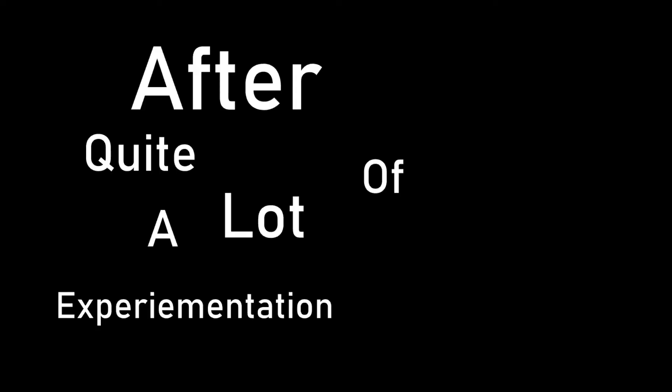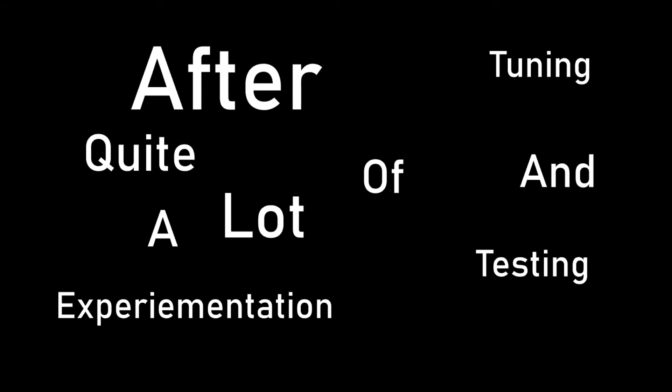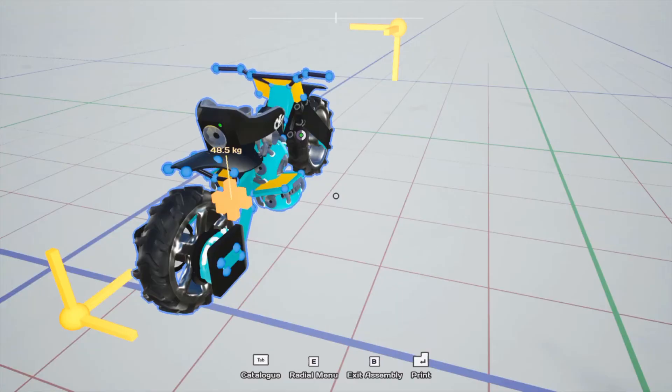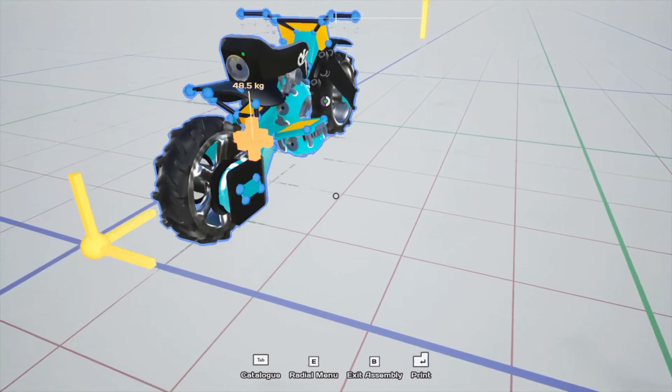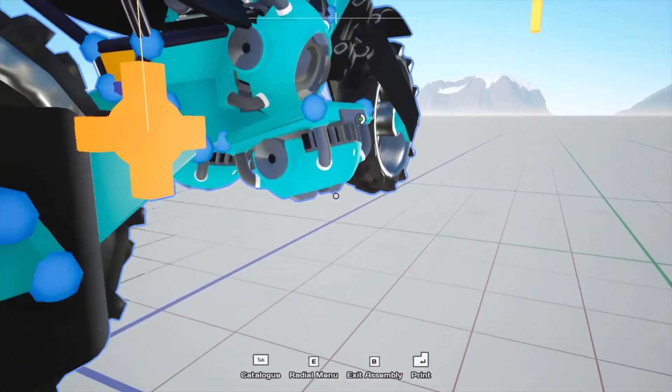So, what we're going to do today is try to figure out if we can stabilize a bike. After quite a lot of experimentation, tuning, and testing, here's what I found. In order to construct and program this system, it's really simple.